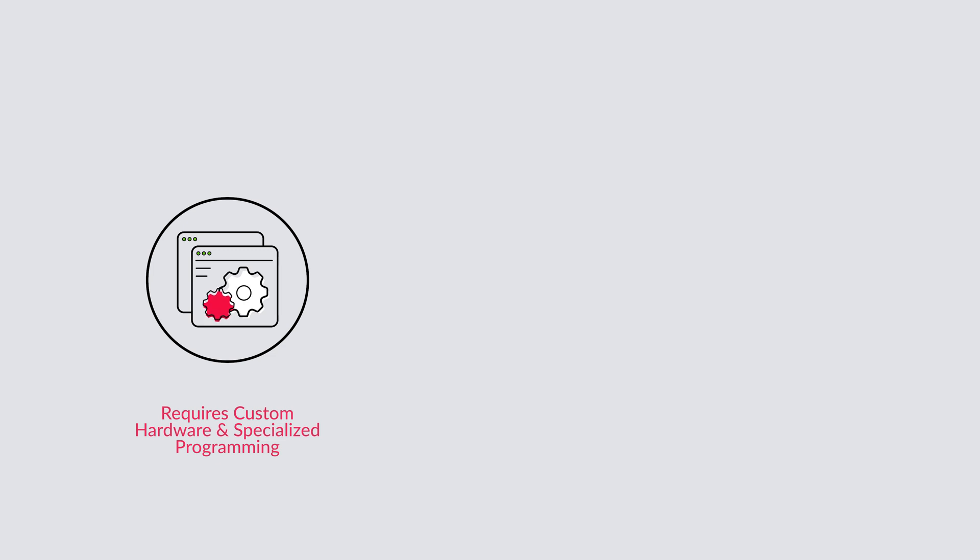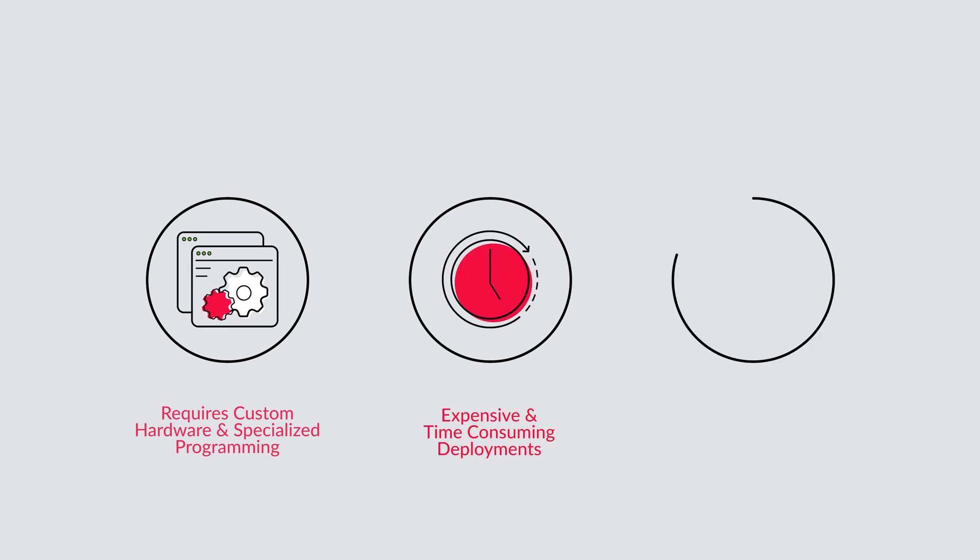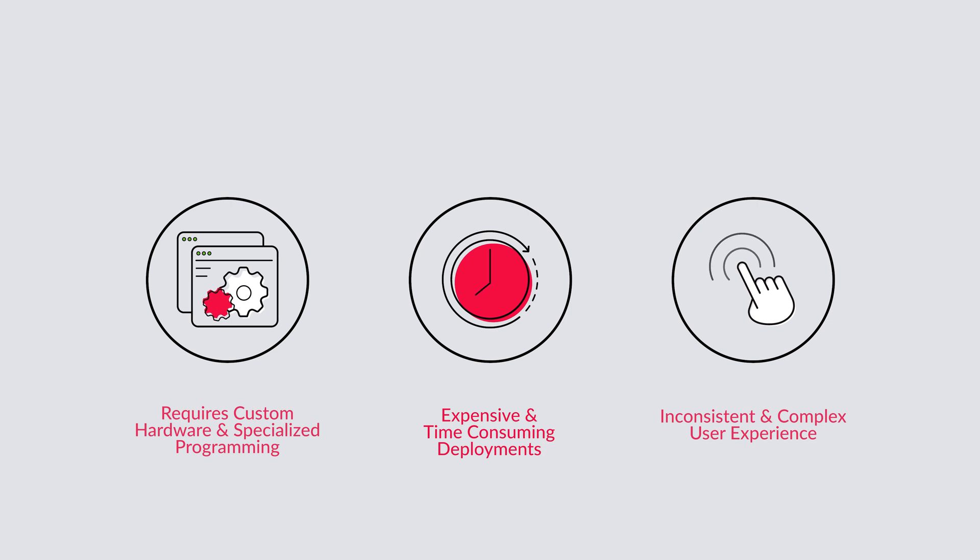And since each project is custom designed and programmed, virtually every active learning room works differently, hurting usability and adoption. Enter Solstice Active Learning, designed to make technology-enabled active learning accessible to more spaces than ever before.